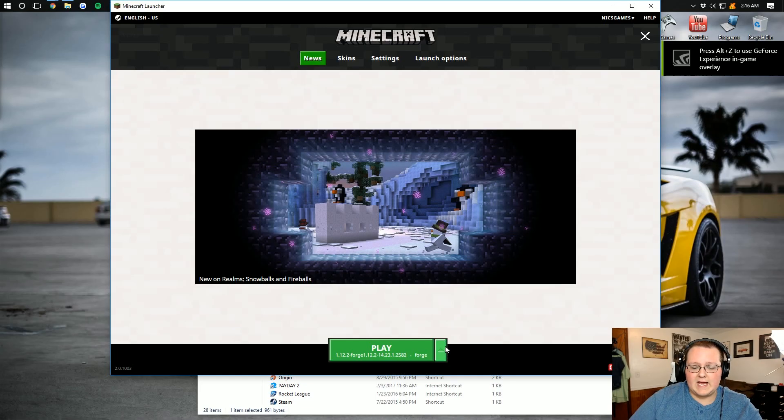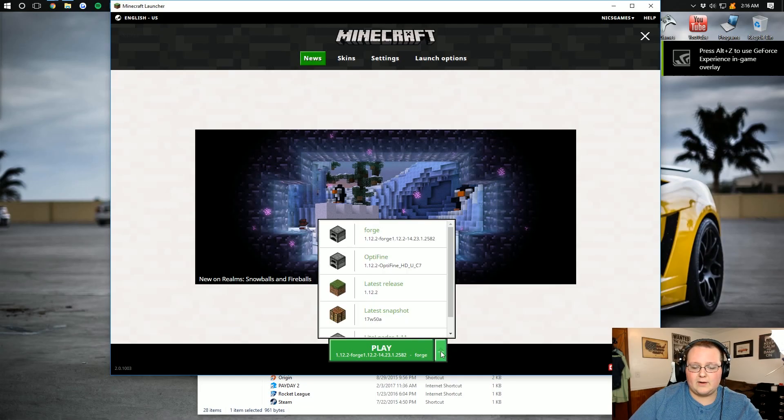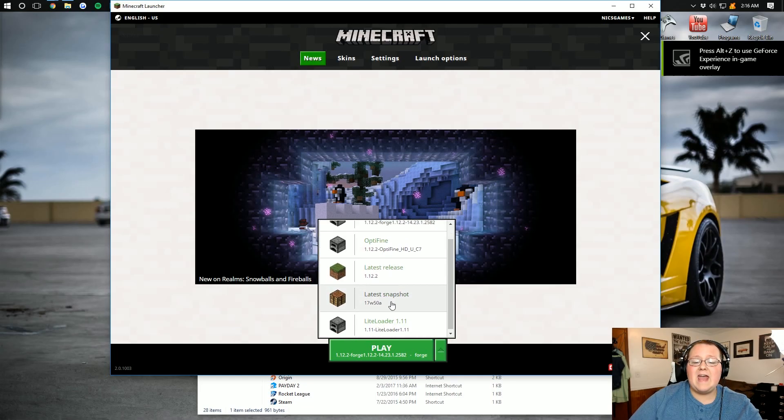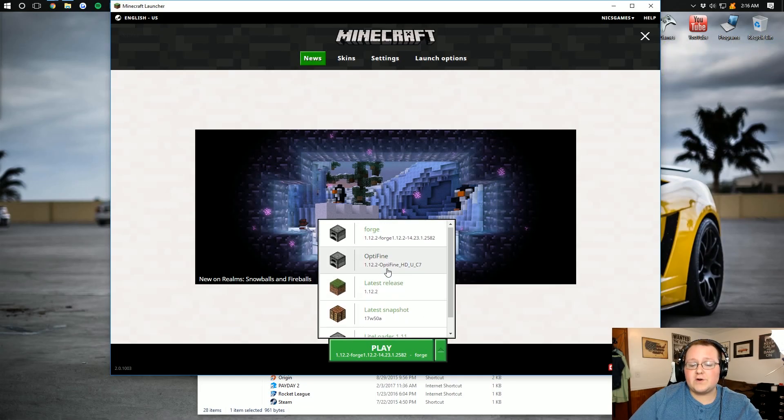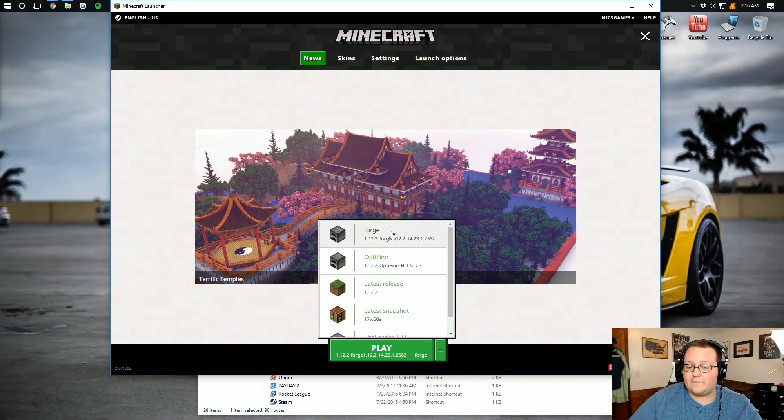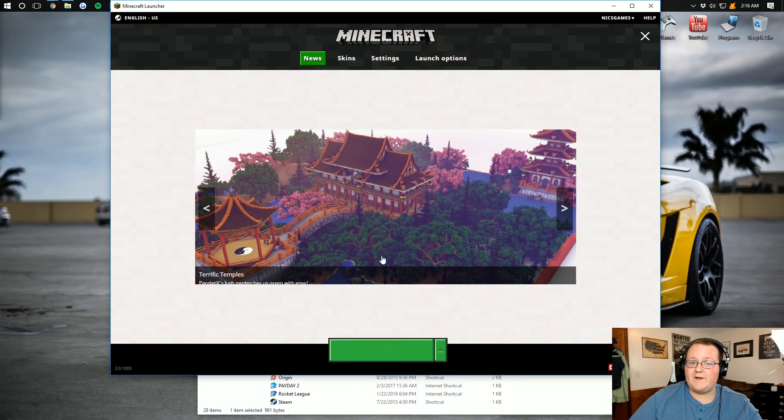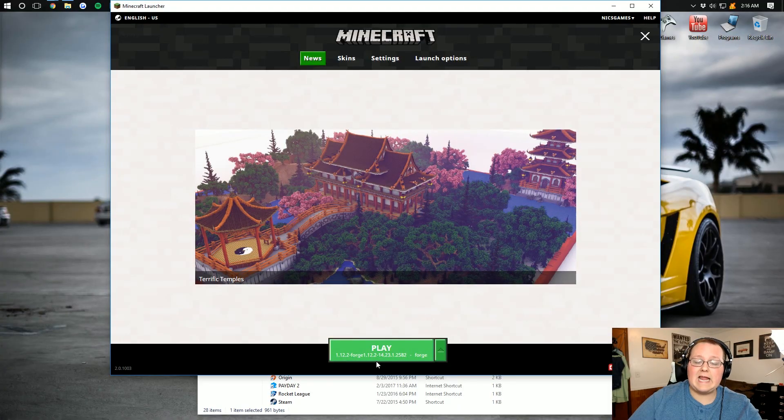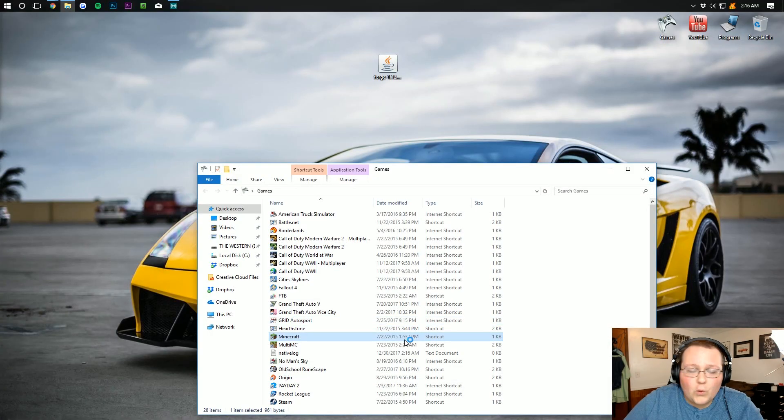If yours doesn't, don't worry. Just click on the little green arrow here next to the Play button, and find the version entitled Forge. Once you've found it, click it, and click Play, and there you have it.